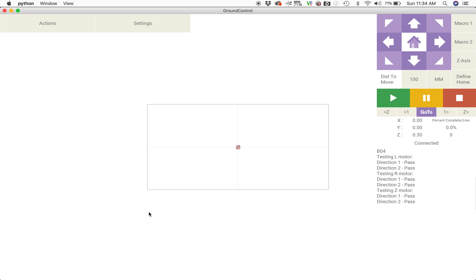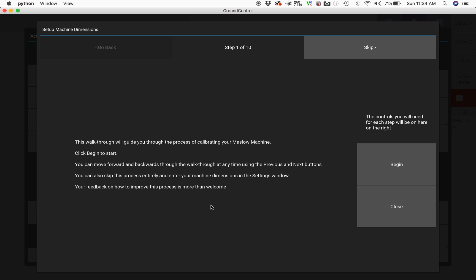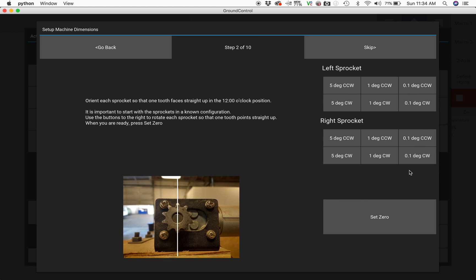After you push that update, go ahead and start ground control and we're going to go to actions and then click calibrate machine dimensions and now we can begin the entire calibration process.